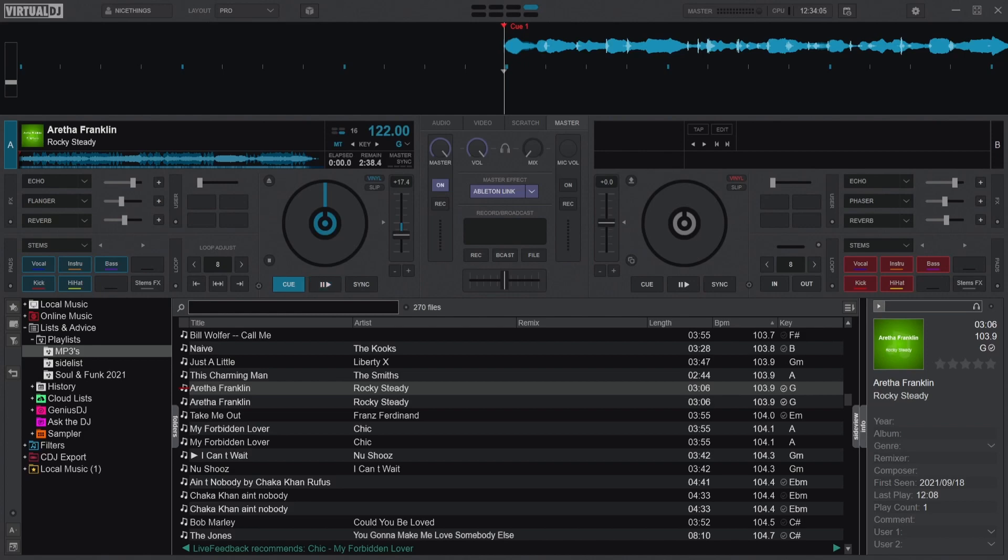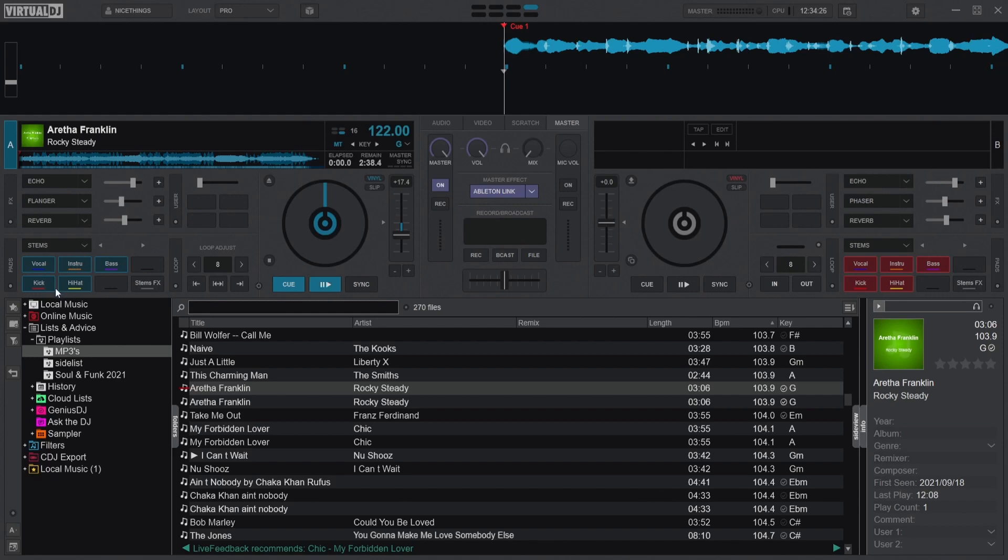You can get this for free because the only difference between the free and the paid version is the paid version works with controllers. But the free has every single thing that the paid version has, and one of the key things, again I repeat, is stem extraction. Stem extraction means these elements here: vocal, instrument, bass, kick, and hi-hat can be separated.